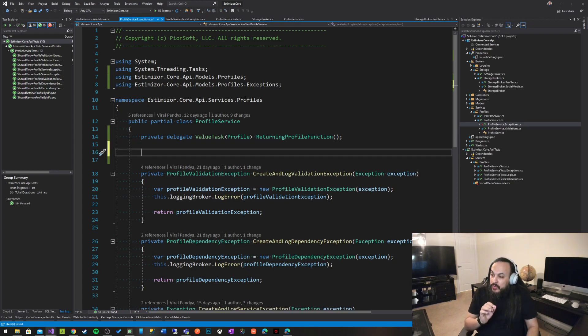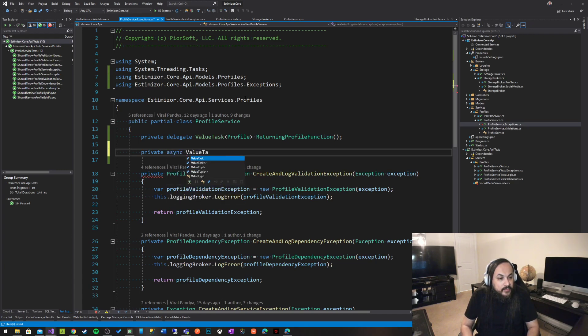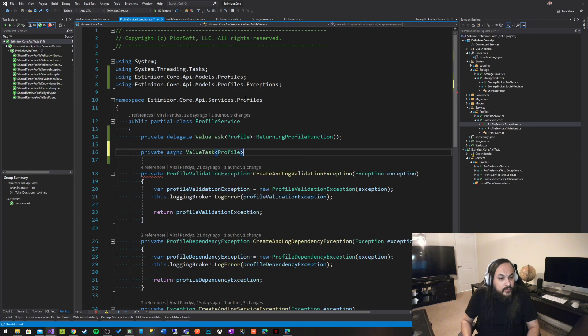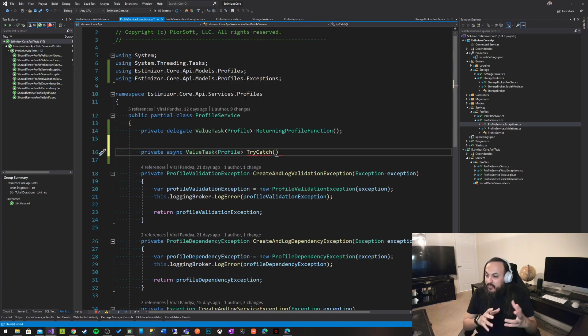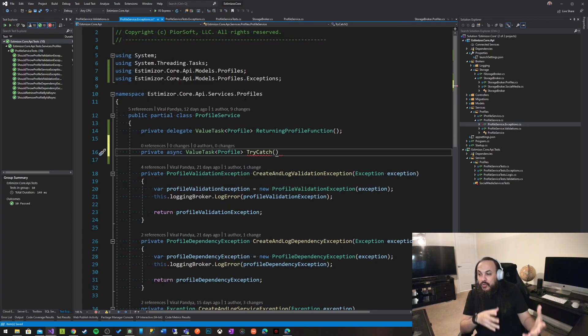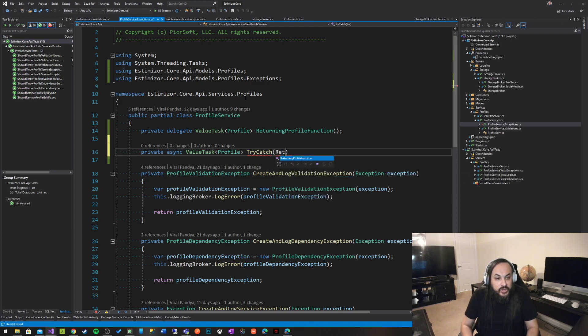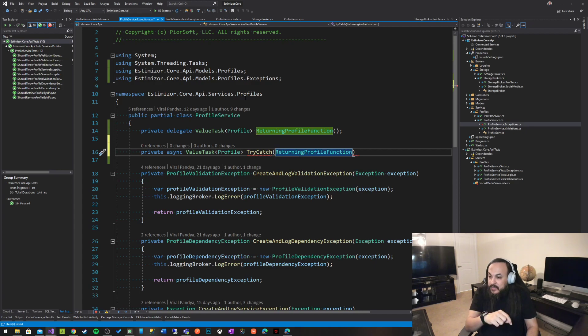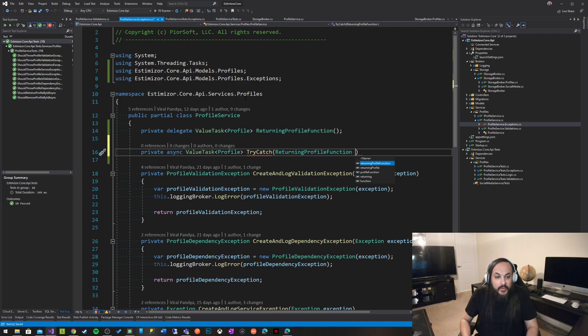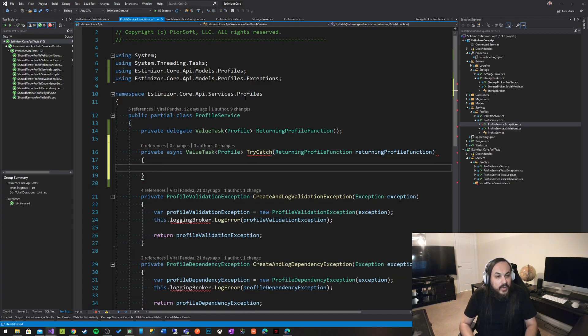Under that, and this is where all the magic happens, I'm going to build another function: private async value task of a profile that is called try-catch. So my function here is private, it's called try-catch, and it takes in that returning profile function as input parameter. Like that delegate, it takes that as an input parameter, and then let's give it a name. It's less than 120 characters, so that's fine. We're going to keep it on the same line.